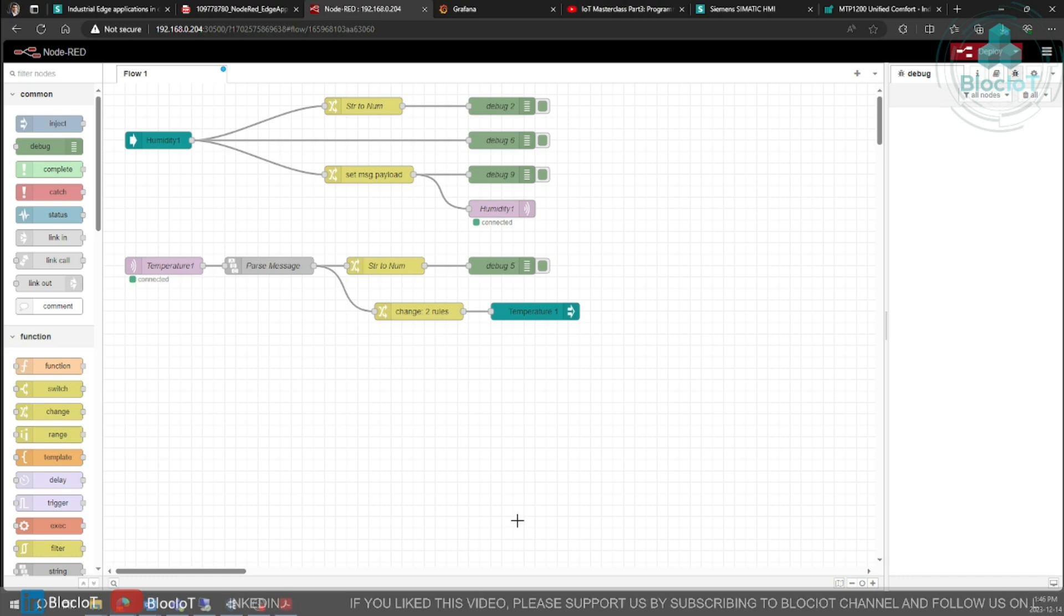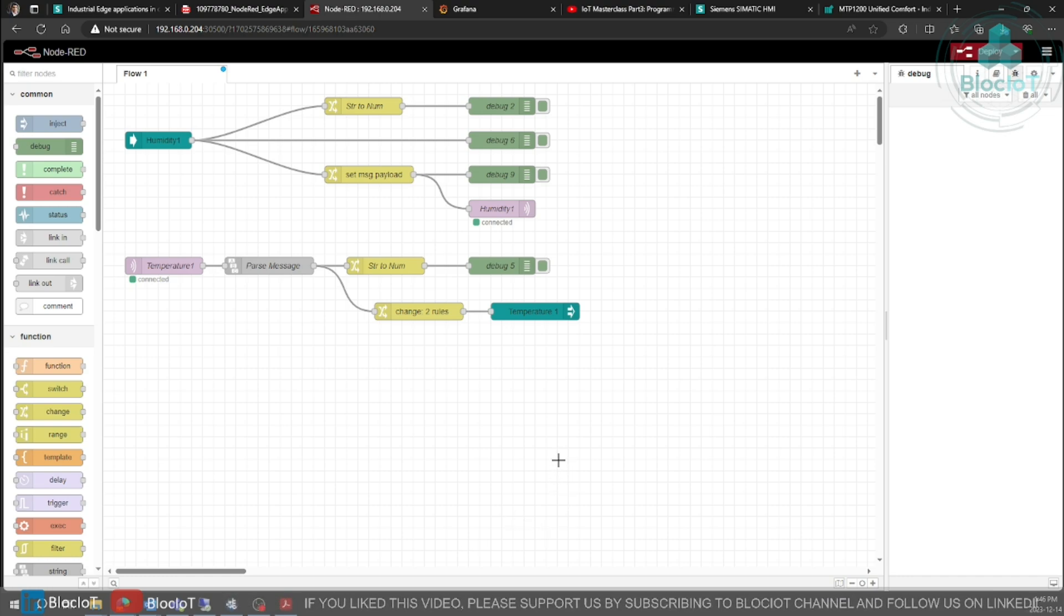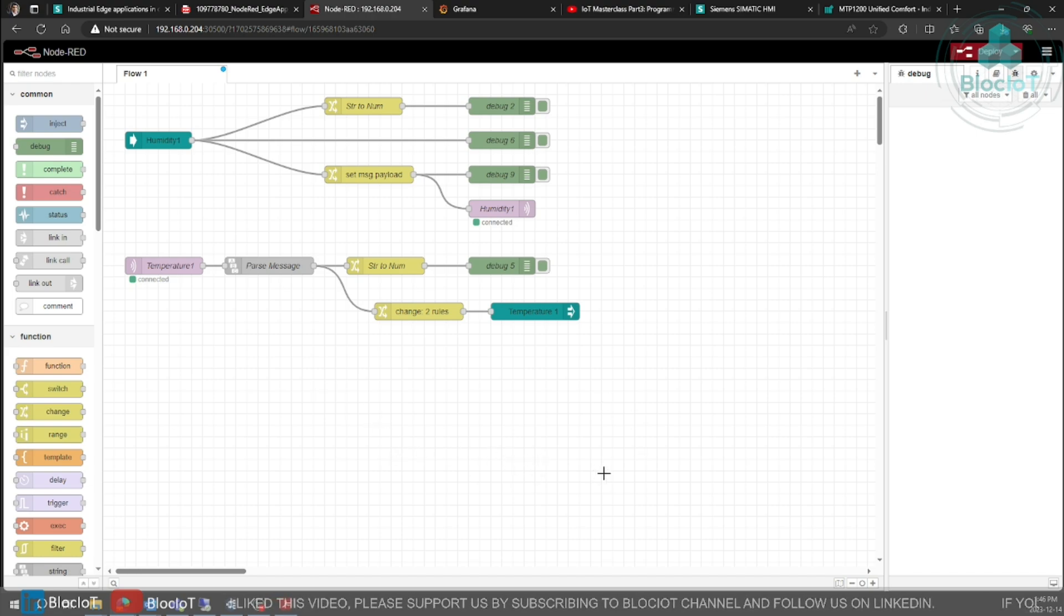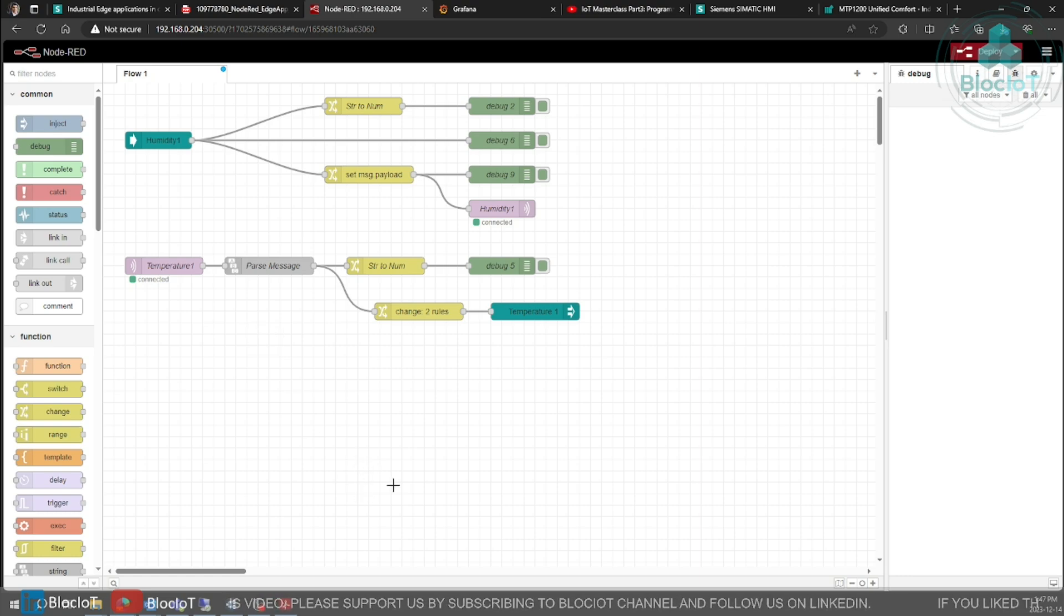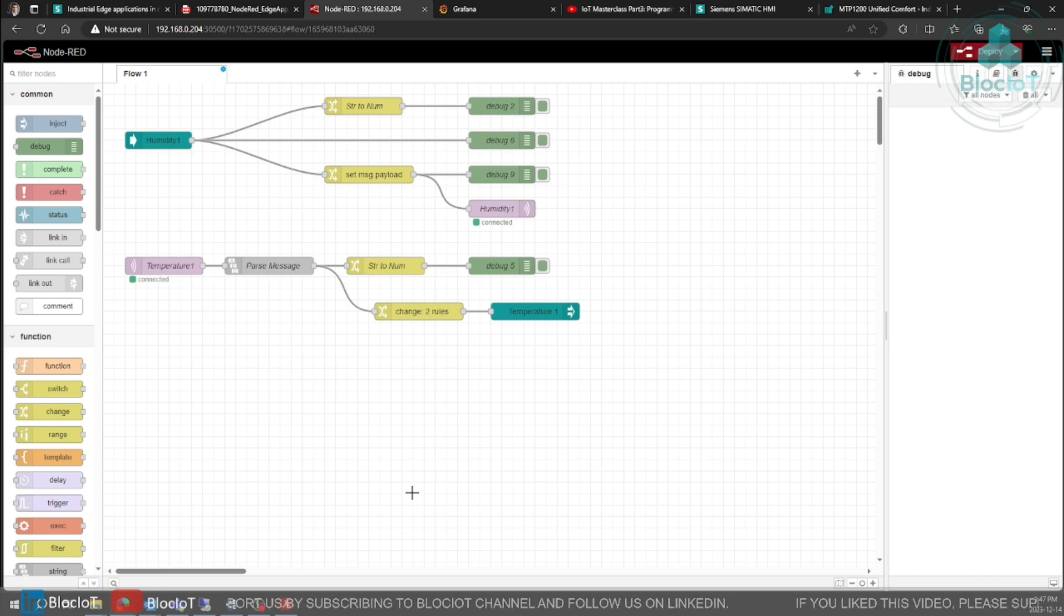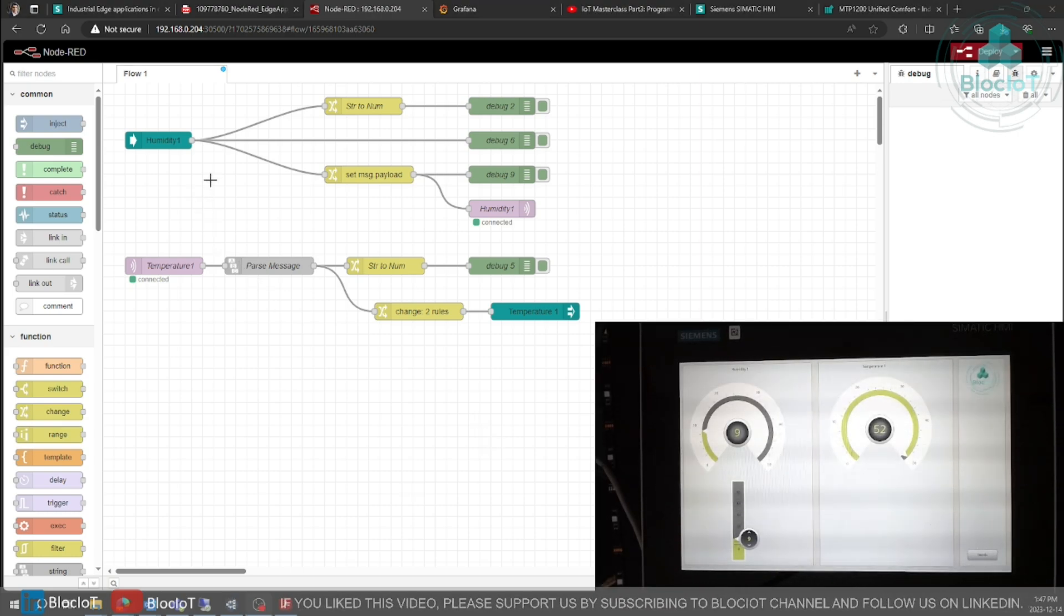There are a ton of tutorials about Node-RED, what it is and how it works, so I'm not going to spend much time about it, but I need to explain how I use the Node-RED to interact with my HMI runtime tags and how my system works as an integrated IoT solution. So as you can see my program has two main sections.